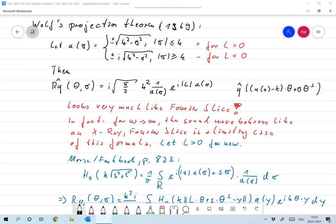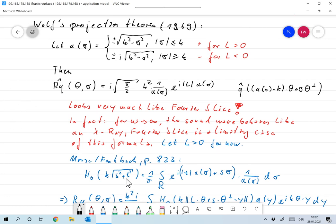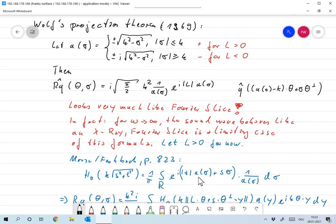Let us now prove the analytical inversion formula. At the heart of the proof is a representation formula for the Hankel function, which I'm not proving. It is: H₀ of k times the square root of s² + t² equals 1 over π, integral over ℝ, e to the i|t|·a(σ) + s·σ times 1 over a(σ) dσ. The references get older and older — I think the best proof is in Morse and Feshbach, Methods of Mathematical Physics, around page 823 in the 1955 edition.